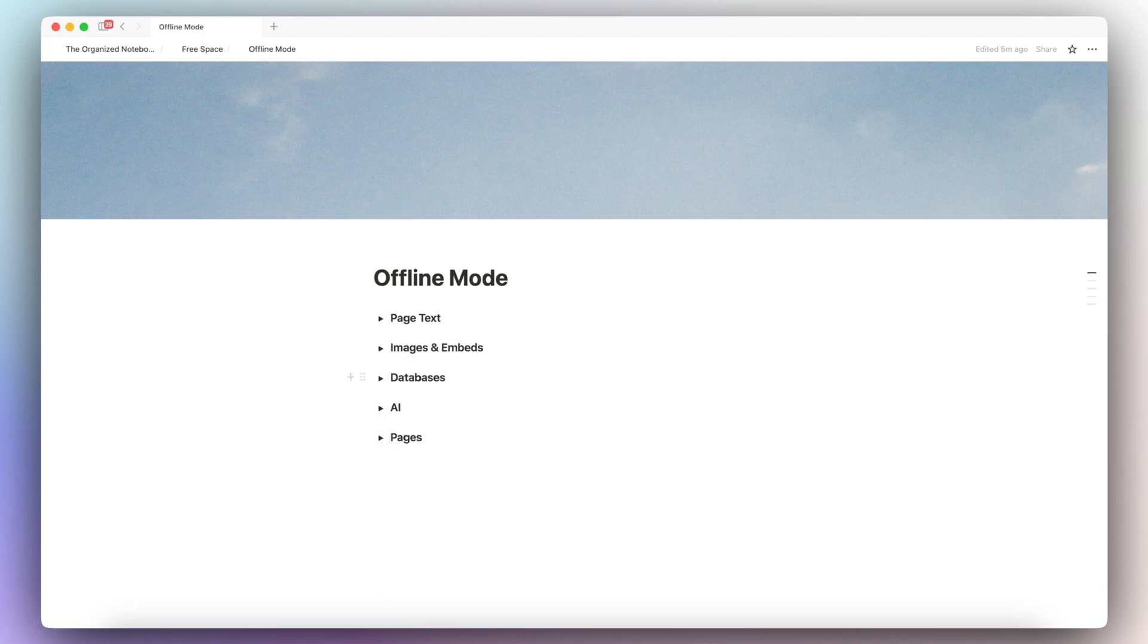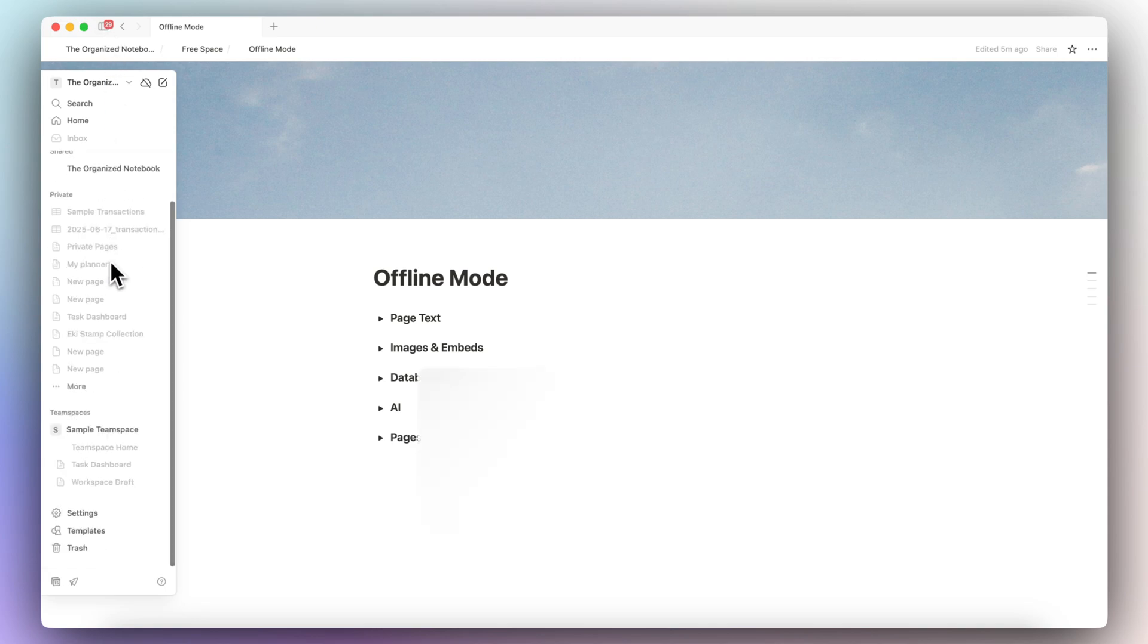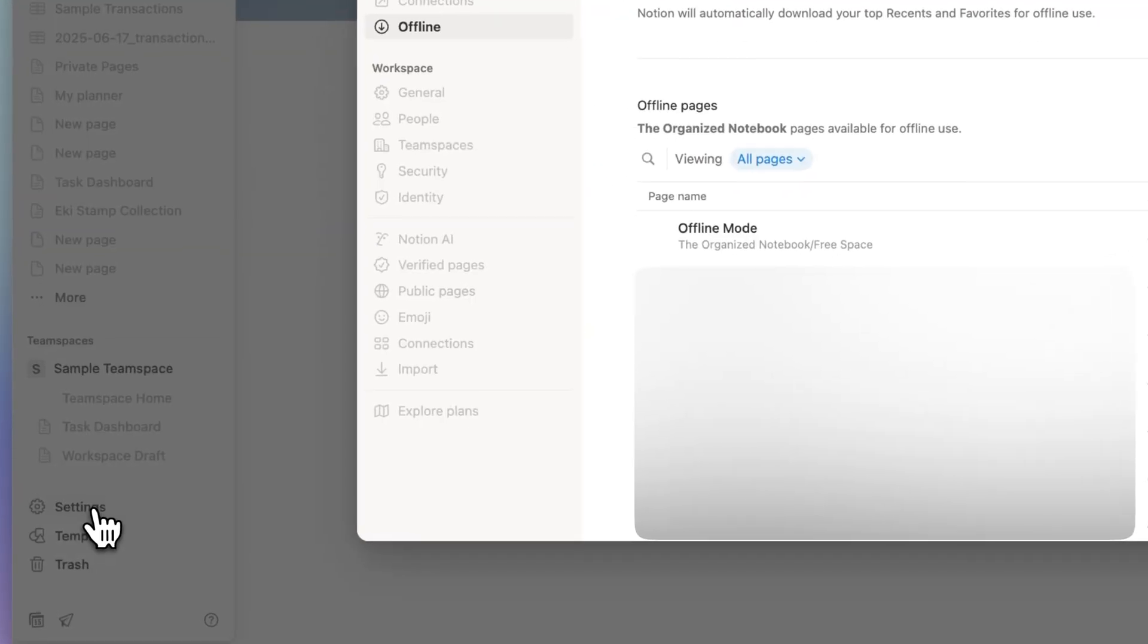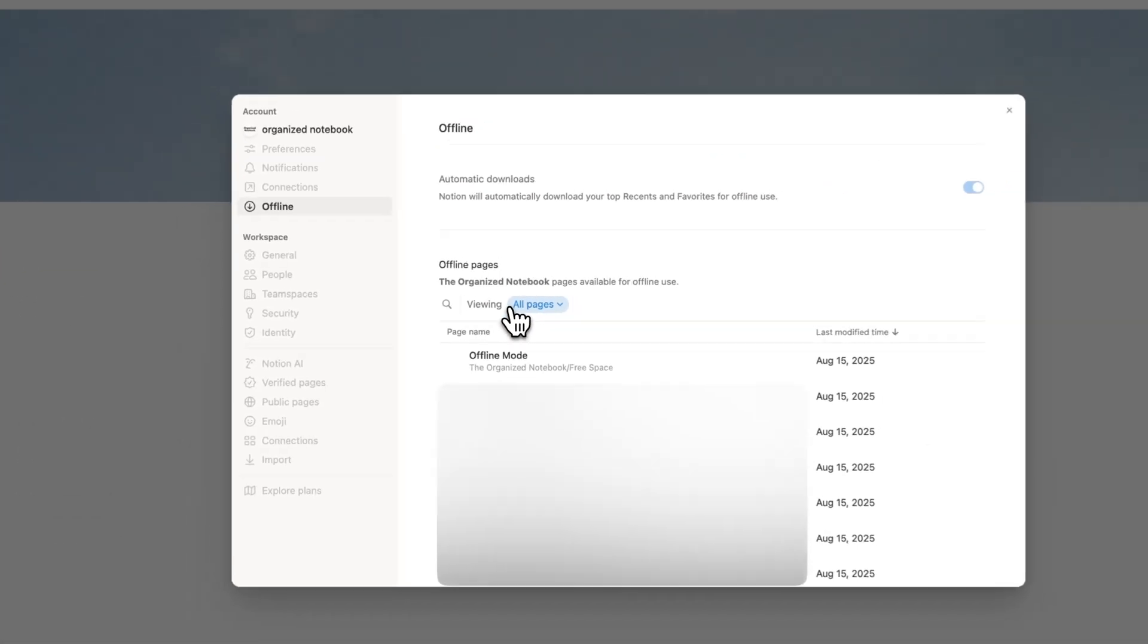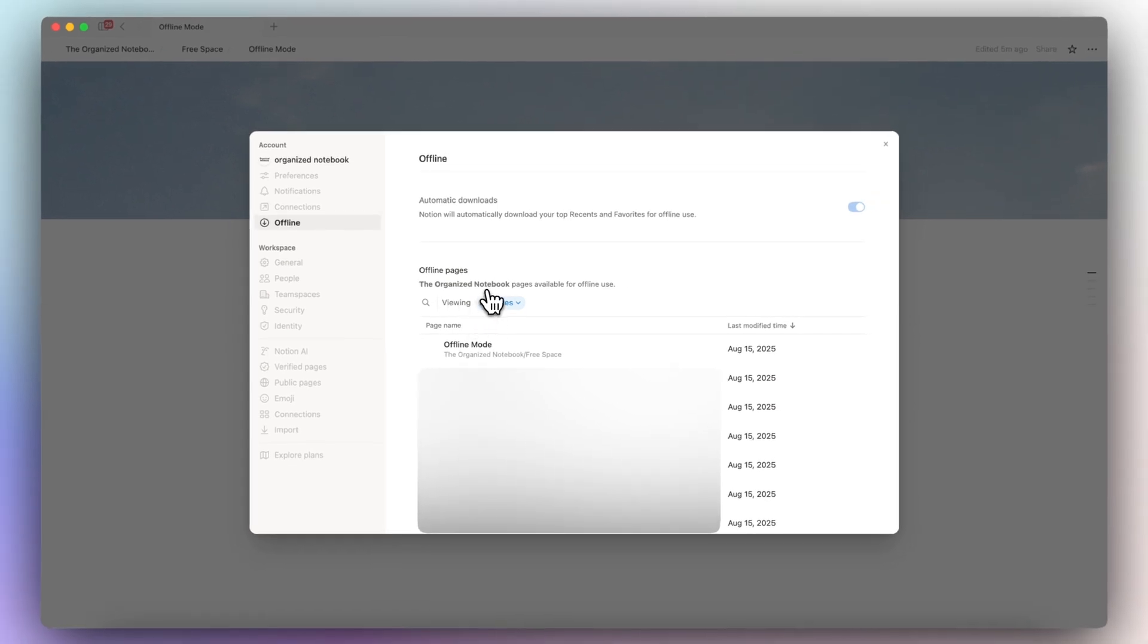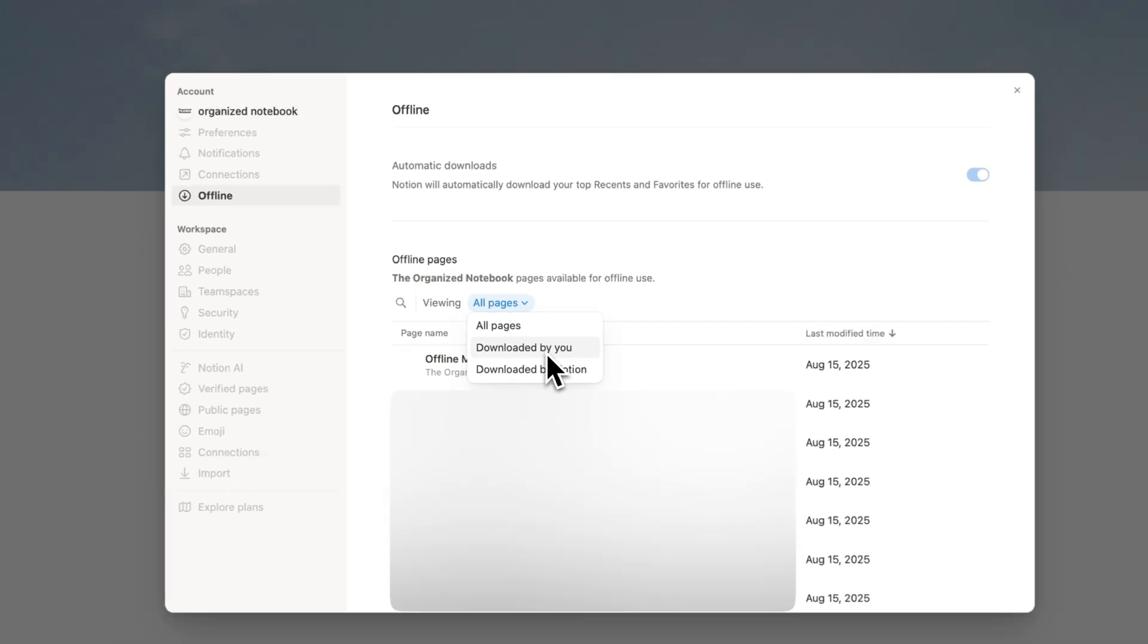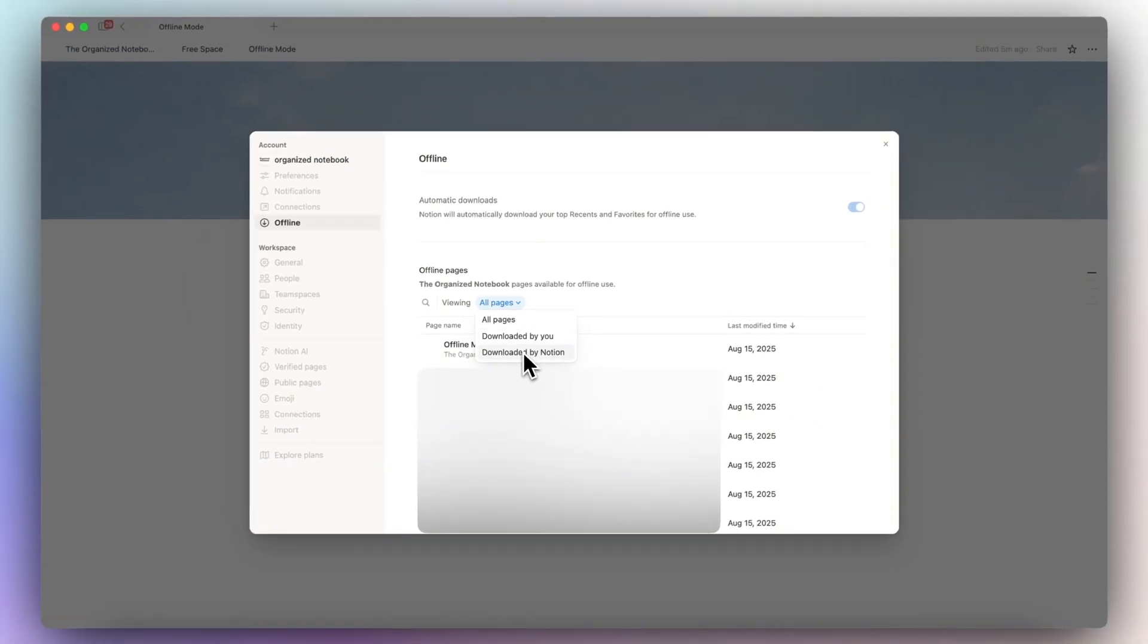You can also now see what pages are shared offline by going to your settings, by going to the sidebar and then going to settings. And then you can see here the pages that you have for offline access. And you can also see pages downloaded by you versus downloaded by Notion.